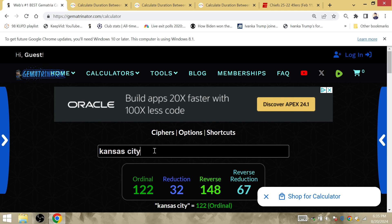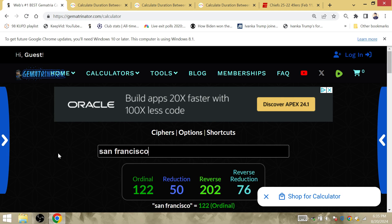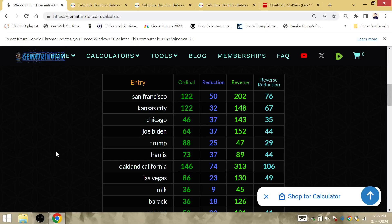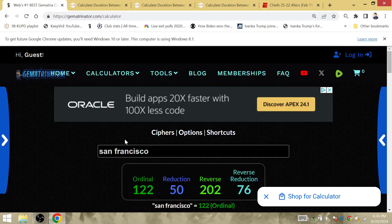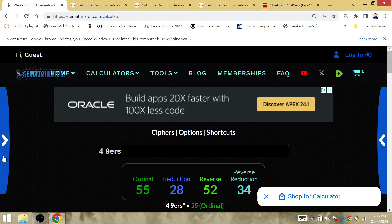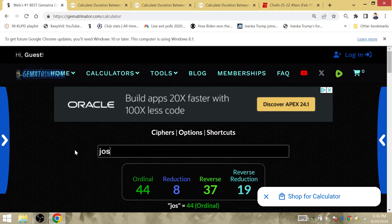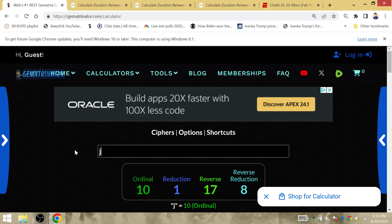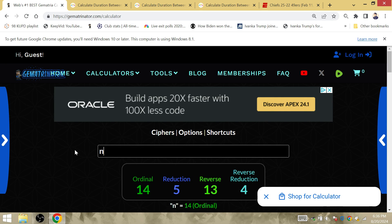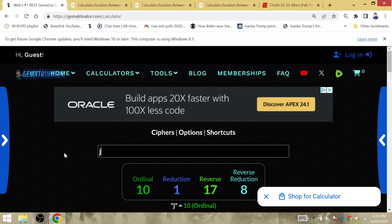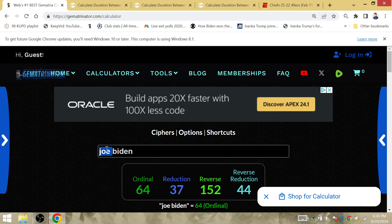In Kansas City and San Francisco, both have gematria of 122. 49ers is 55 and 28, which is the gematria of Joseph, which is the gematria of the crown of the first female president. Niners is also gematria of Joe Biden. I think Biden by itself is 34, if I'm not mistaken. Yes, it is.